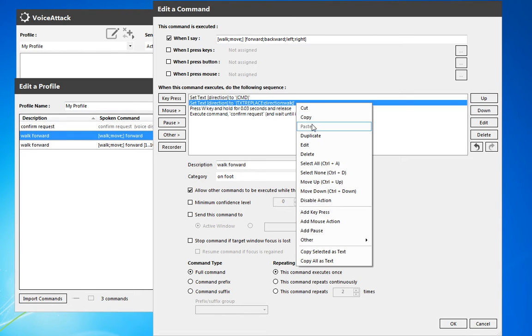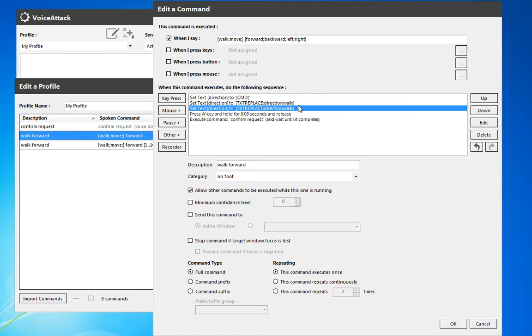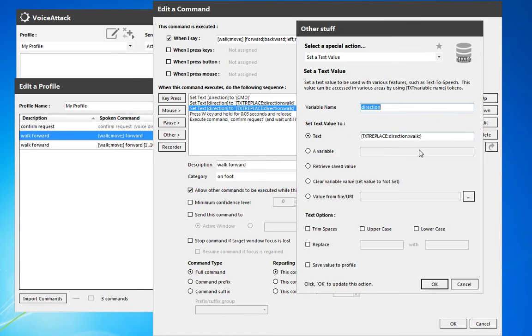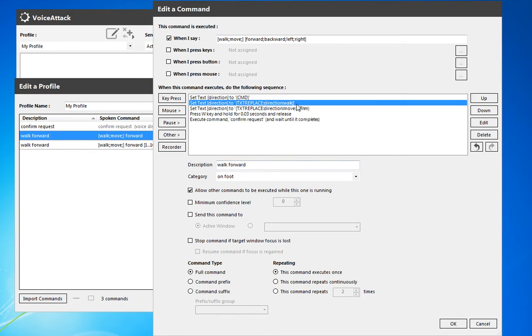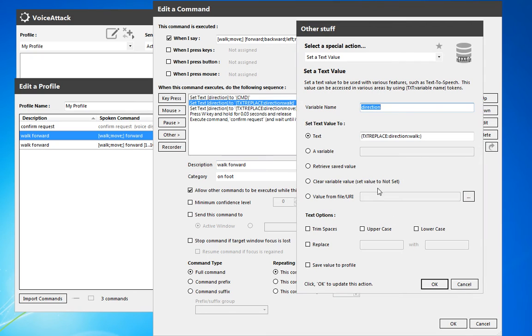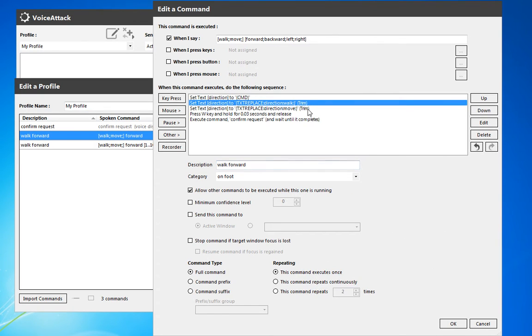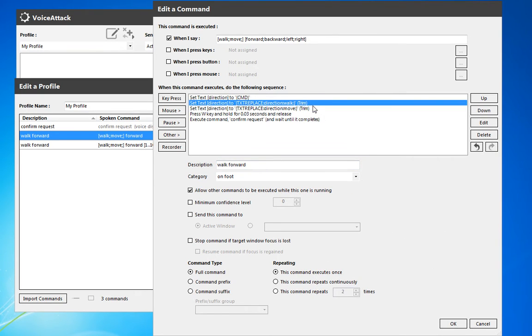We're going to do the same thing here for move. So we don't want the move or the walk commands. Now we can also trim spaces, right? And we want to do that on both. I'm not sure if one will break it or not, but we'll do it on both.